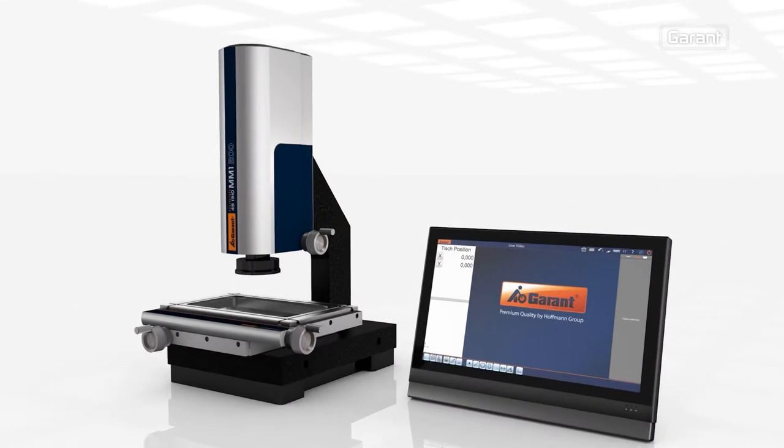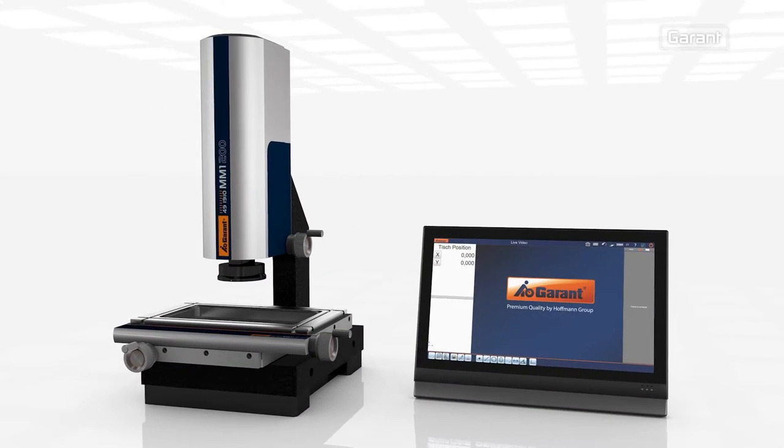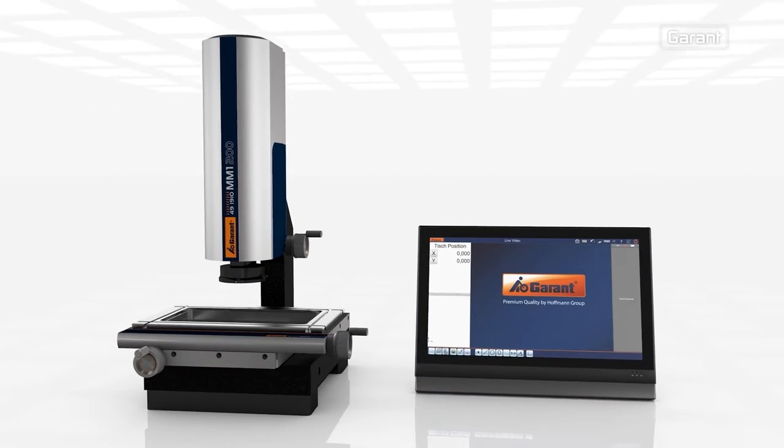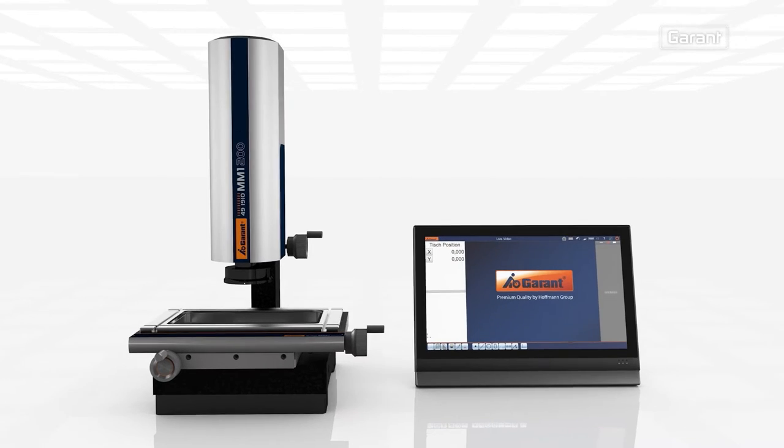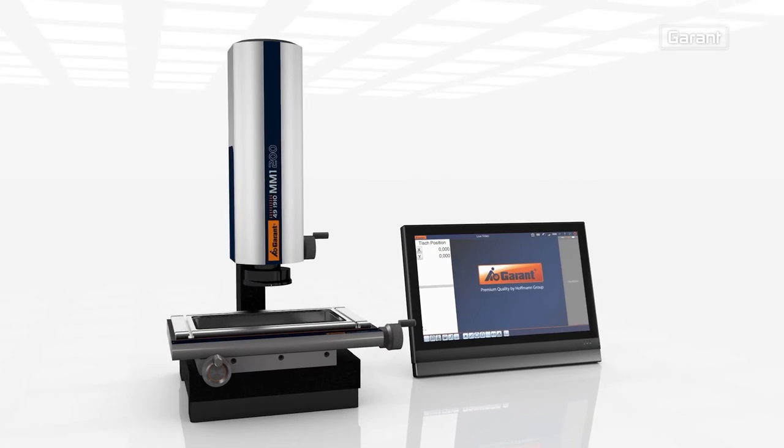The Garand MM1 is a universal video measuring microscope with intuitive operating software.